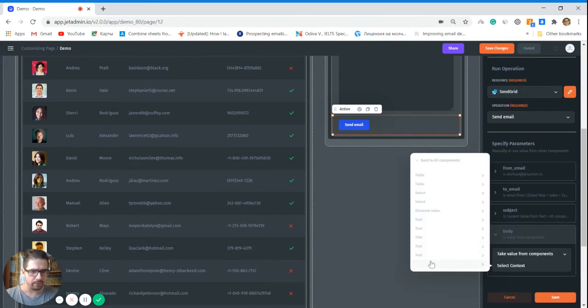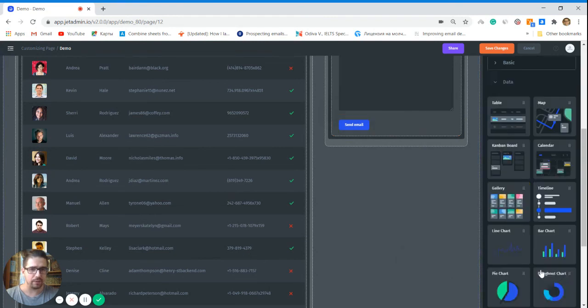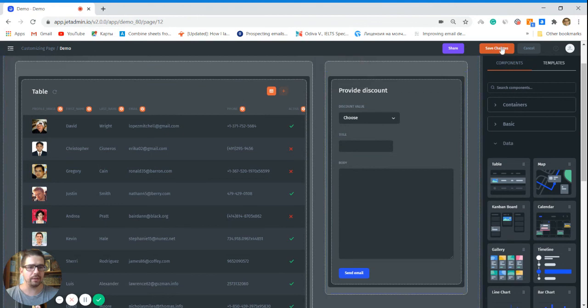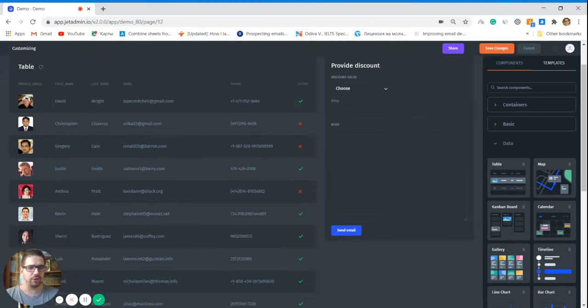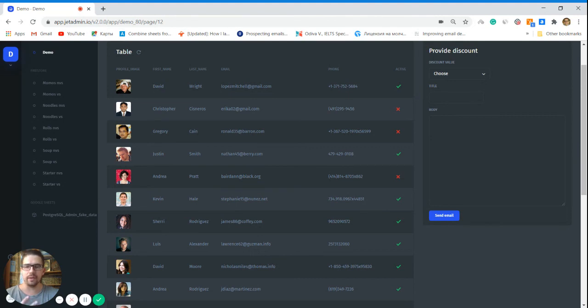And the last but not least, body. In that case, again from components, select body here, current value. Great. So pretty much our tool is ready. Now let's save changes and see what we get.